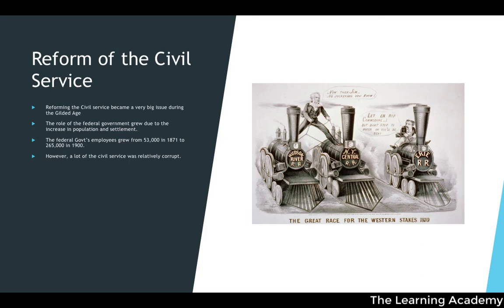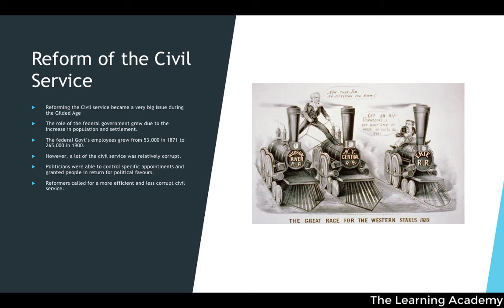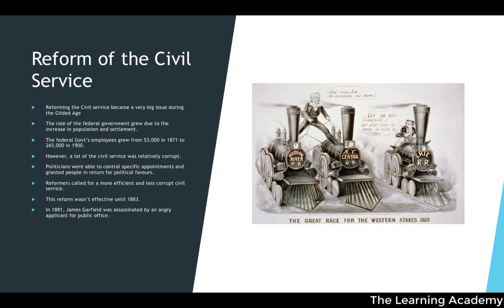Reformers called for a more efficient and less corrupt civil service, but real reform wasn't effective until 1883. It wasn't until President James Garfield was assassinated in 1881 by an angry applicant for a public office that serious pressure for reform built, leading to effective civil service reform beginning in 1883.